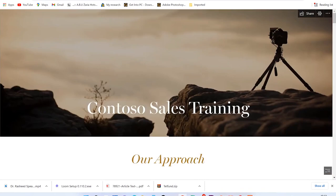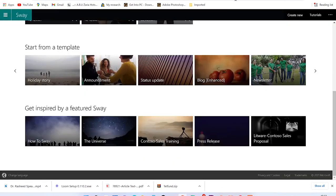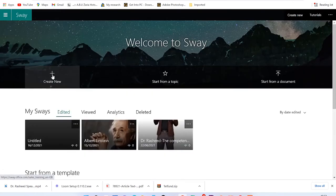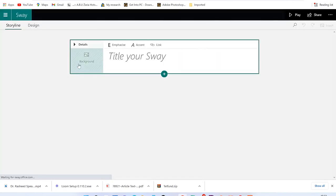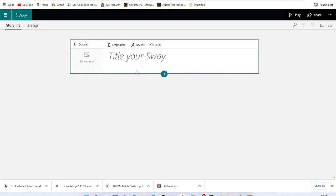So let's say we want to start from a fresh blank Sway. Just click on 'Create a New Sway.' This is a storyline where you'll be given hints on what to do. Over here it says 'Title your Sway.'